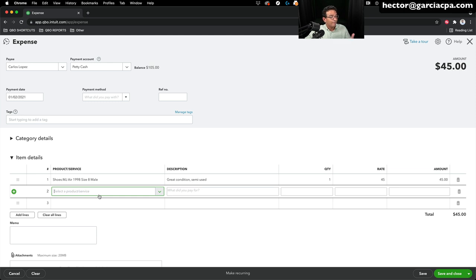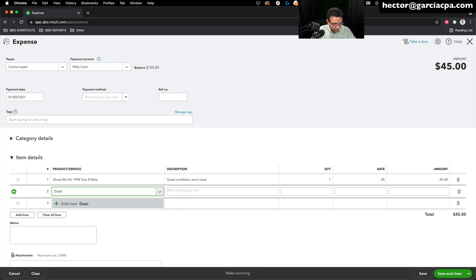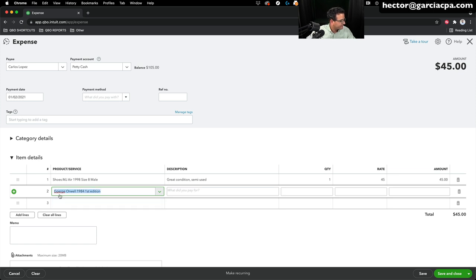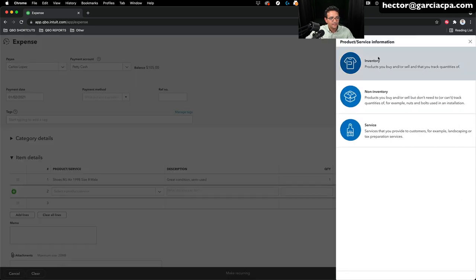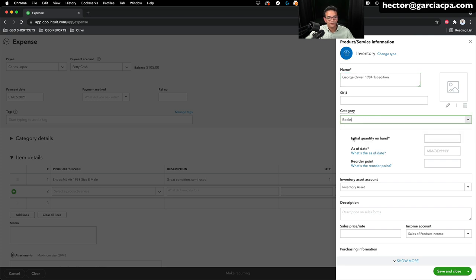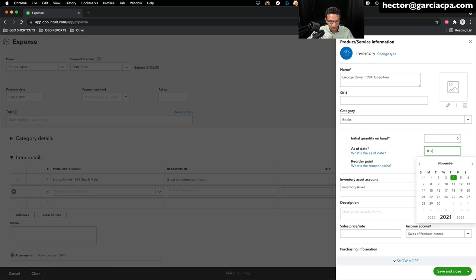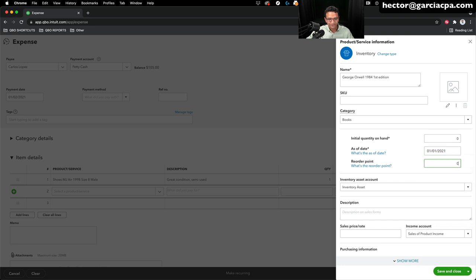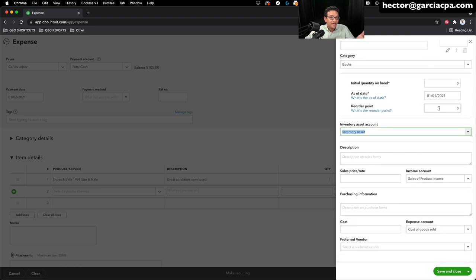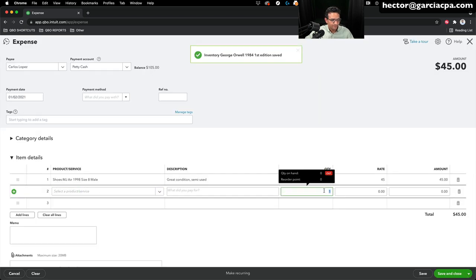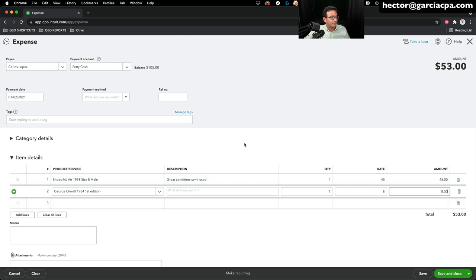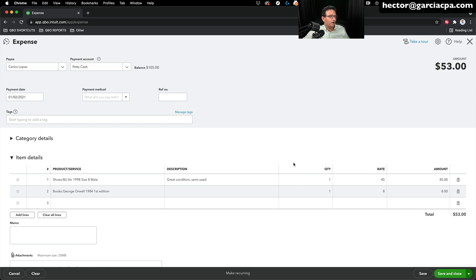I also want to buy a book — a first edition of George Orwell's 1984. I'll type 'George Orwell 1984 First Edition,' click 'Add New,' select 'Inventory,' and choose the existing 'Books' category. Initial quantity zero, as of date 1-1-2021, reorder point zero. Save and close. I'll pay $8 for this book, making the total $53 from petty cash. Save and close. So I made two purchases that day.